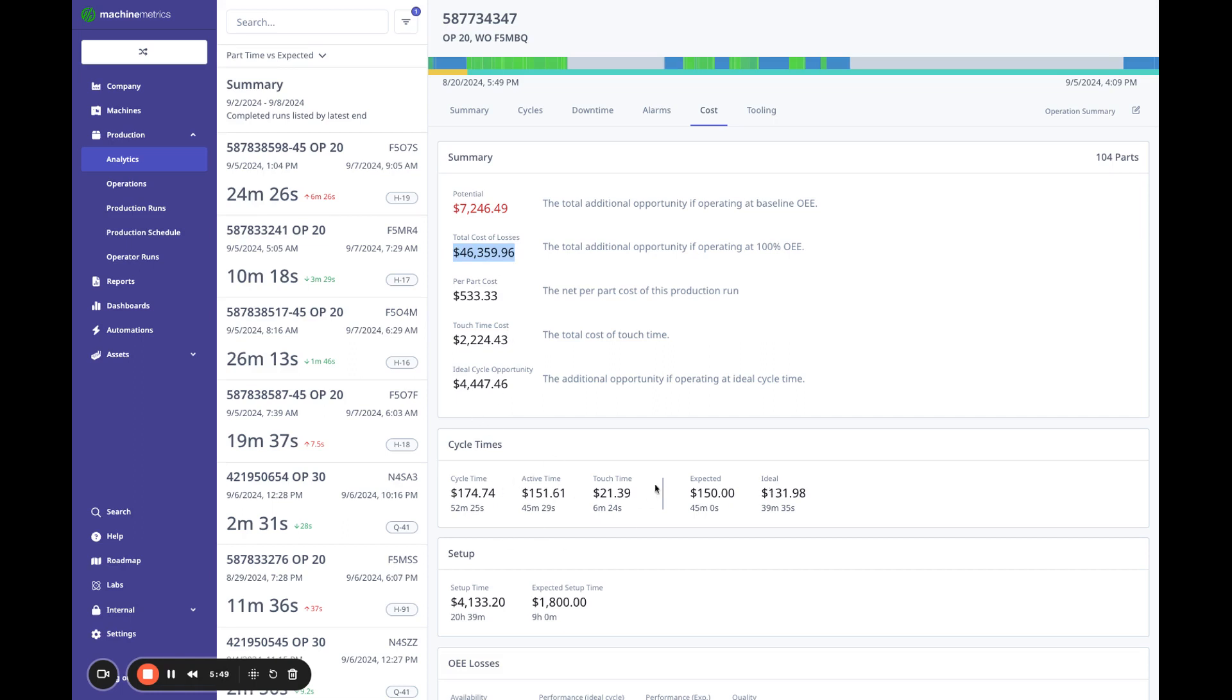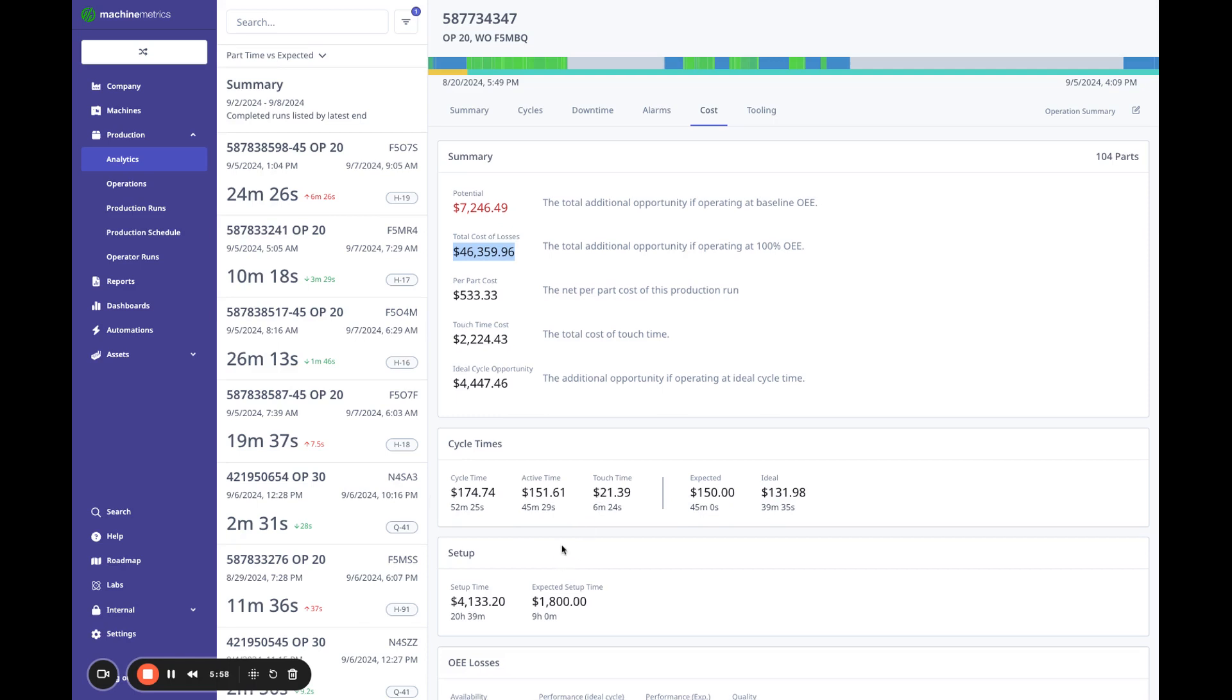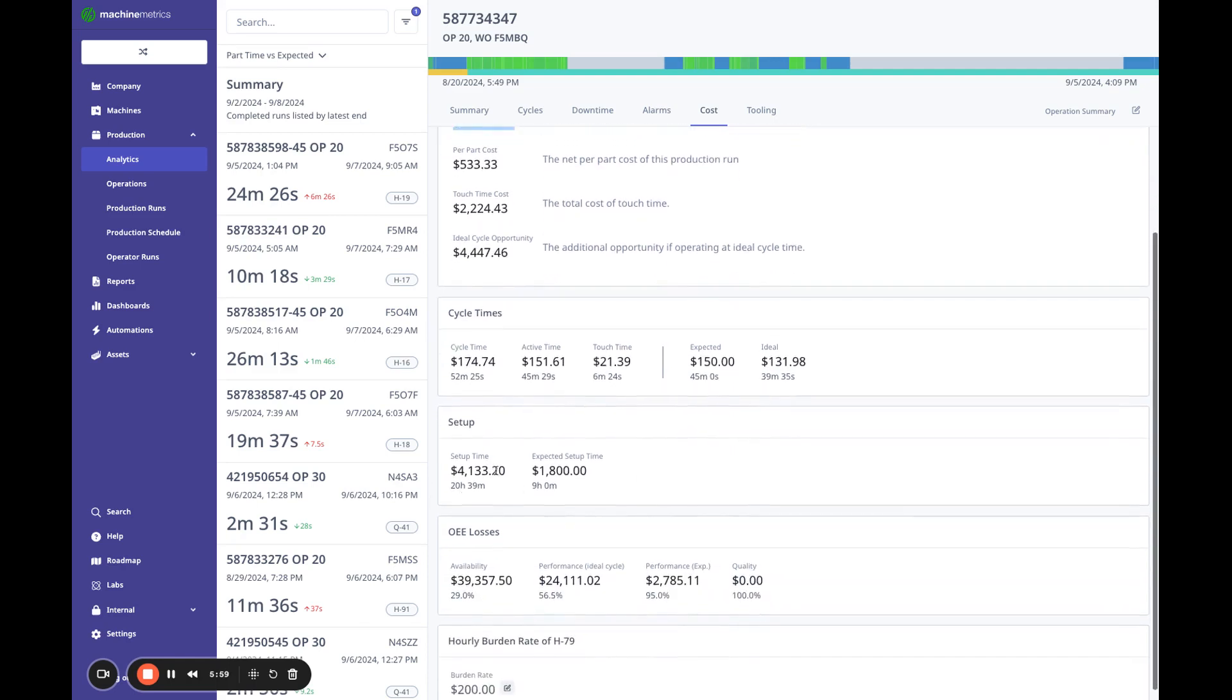So this is the realistic number we can achieve based on baseline. This would be the total loss from OE. This also dives into splitting up your cycle time. So you can see how much money you're spending for each part of your cycle time, your active touch time in total, and also for your setups. And I can see my biggest OE losses are both in availability and performance.